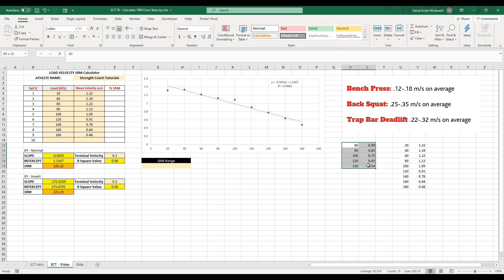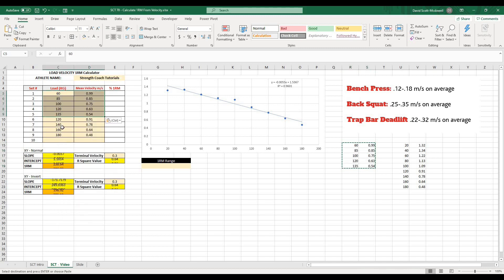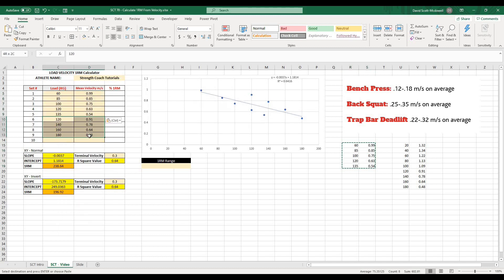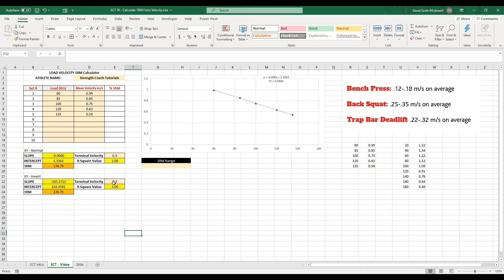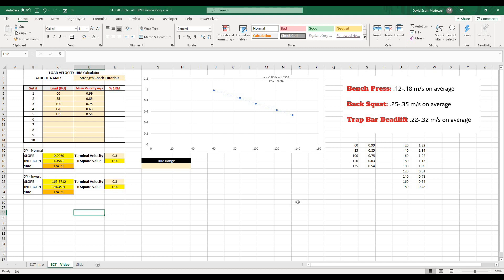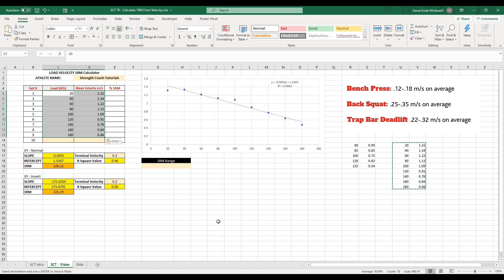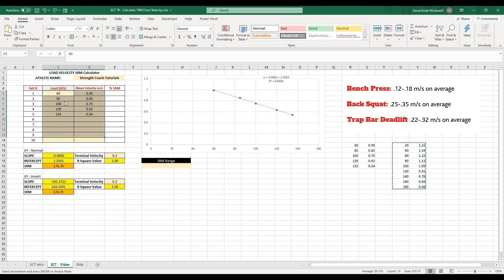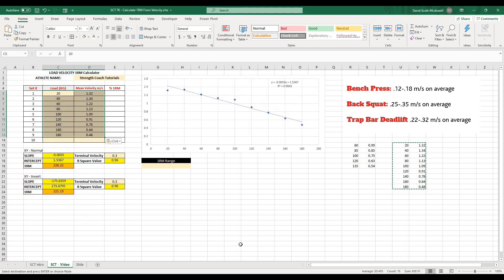And just to demonstrate how that works, I have another set of values here with a lot tighter R squared value. So I'm going to paste those values in. And what you're going to notice is the R squared value is basically 1 or it's 0.9994. And when I calculate these out, this one is 174.79 and the other one is 174.75. So you can see as the R squared value tightens up a little bit, it's going to give us a lot better estimation of our 1RM. So I'll put the initial values back in.